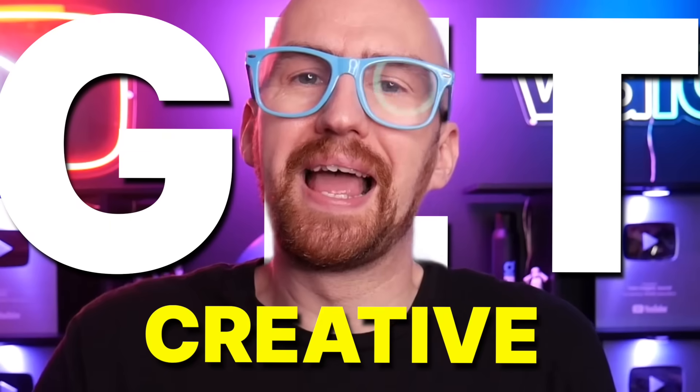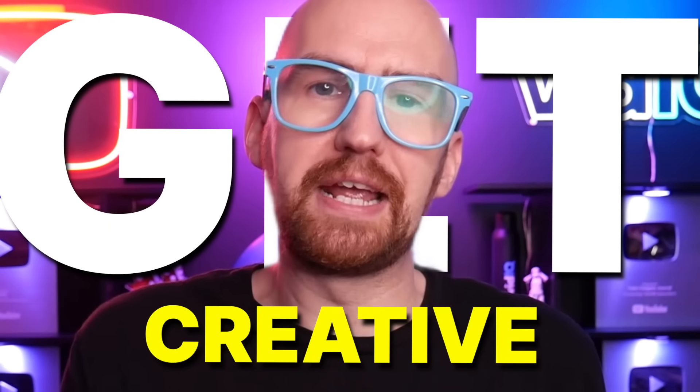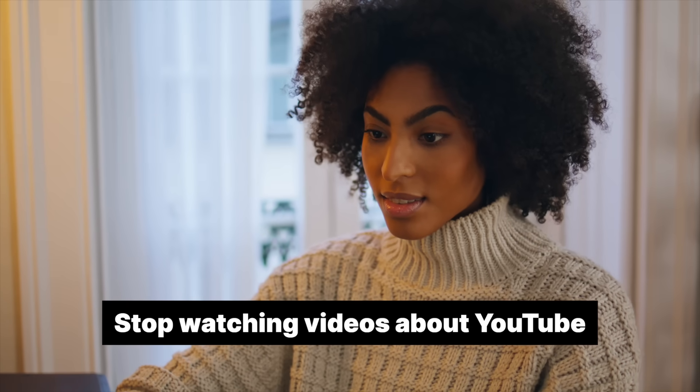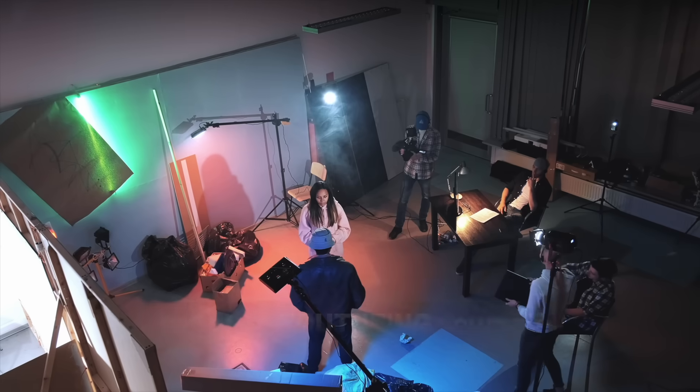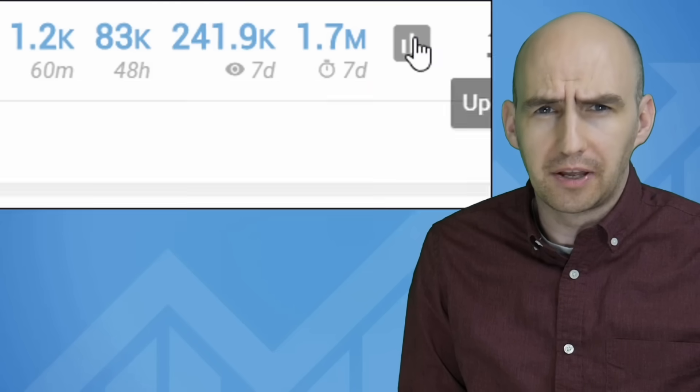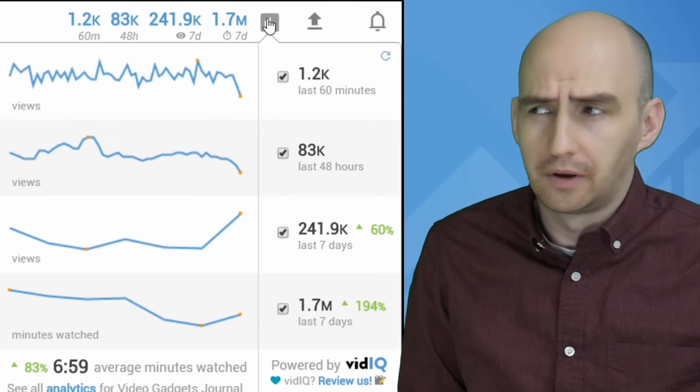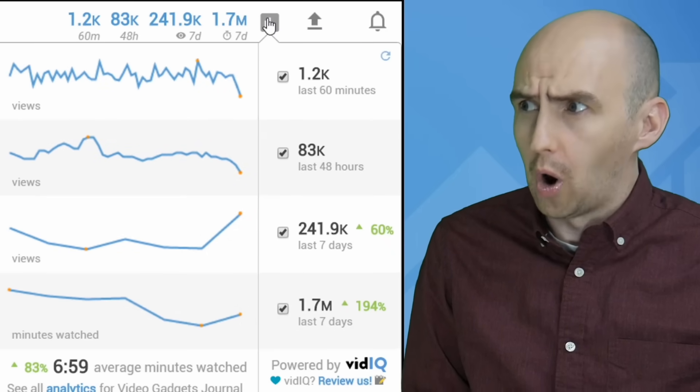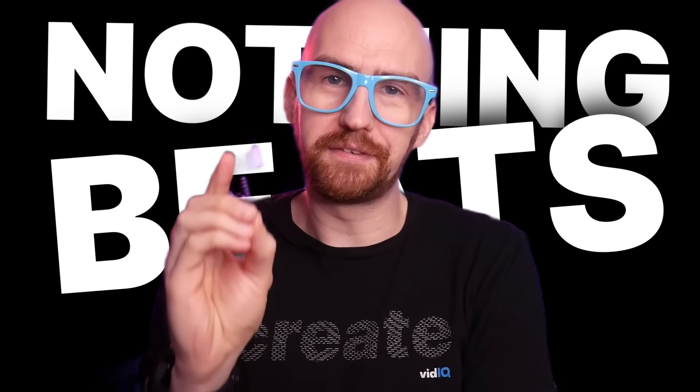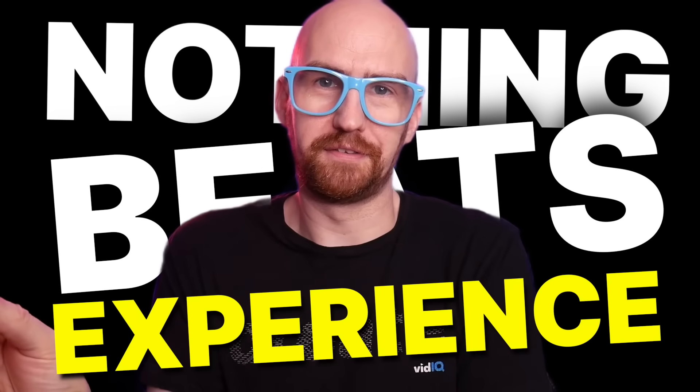But most importantly of all, get creative. Stop watching videos about YouTube and start YouTubing yourself. You need to discover whether or not you like making videos. And I can assure you that in six months time, you'll look back on your first videos and cringe. And that's a good thing because you'll be a far better creator because you got your hands creatively dirty. I'll put it to you like this. Nothing beats experience.